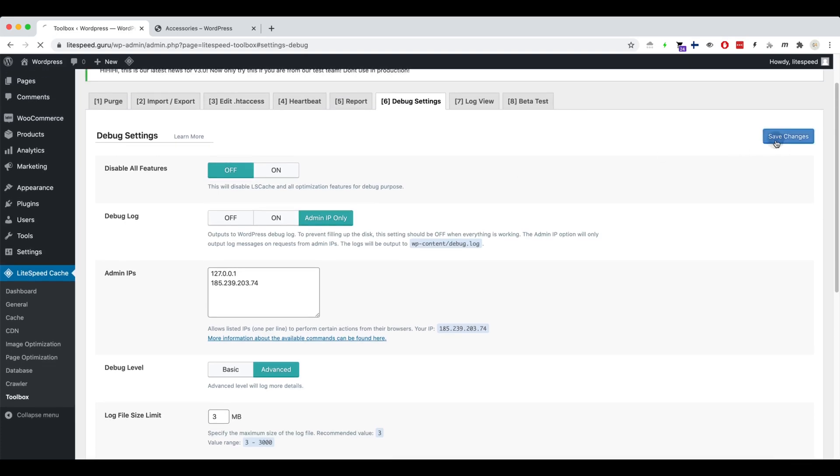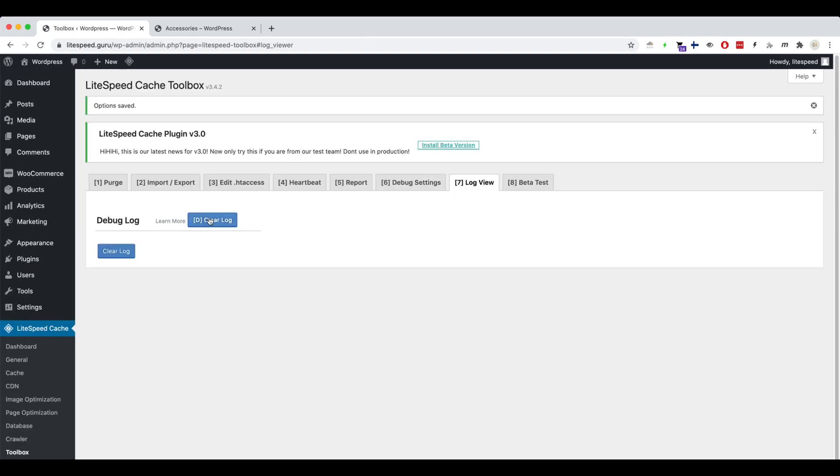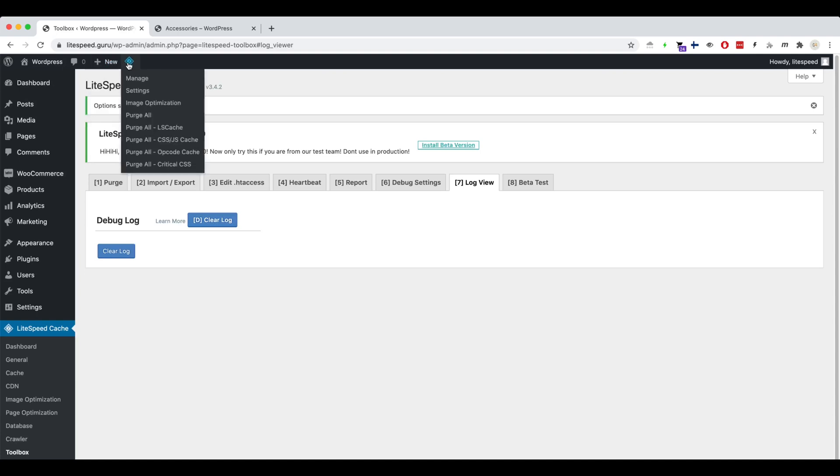Now, let's perform a purge and clean up our current log. We need a fresh debug log.